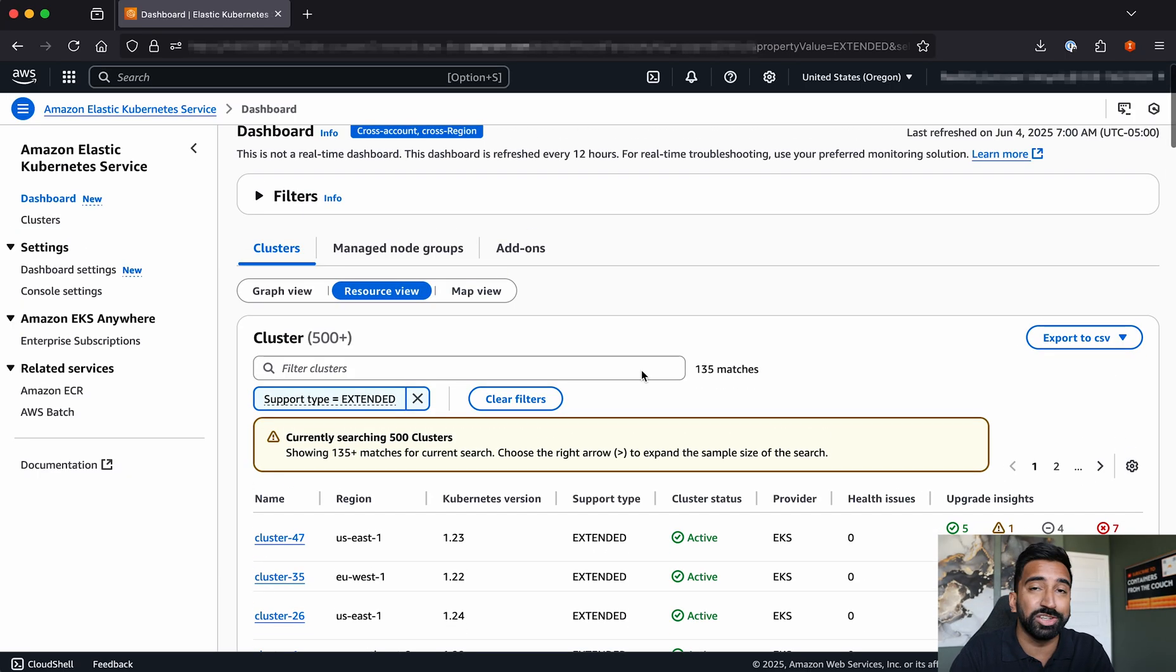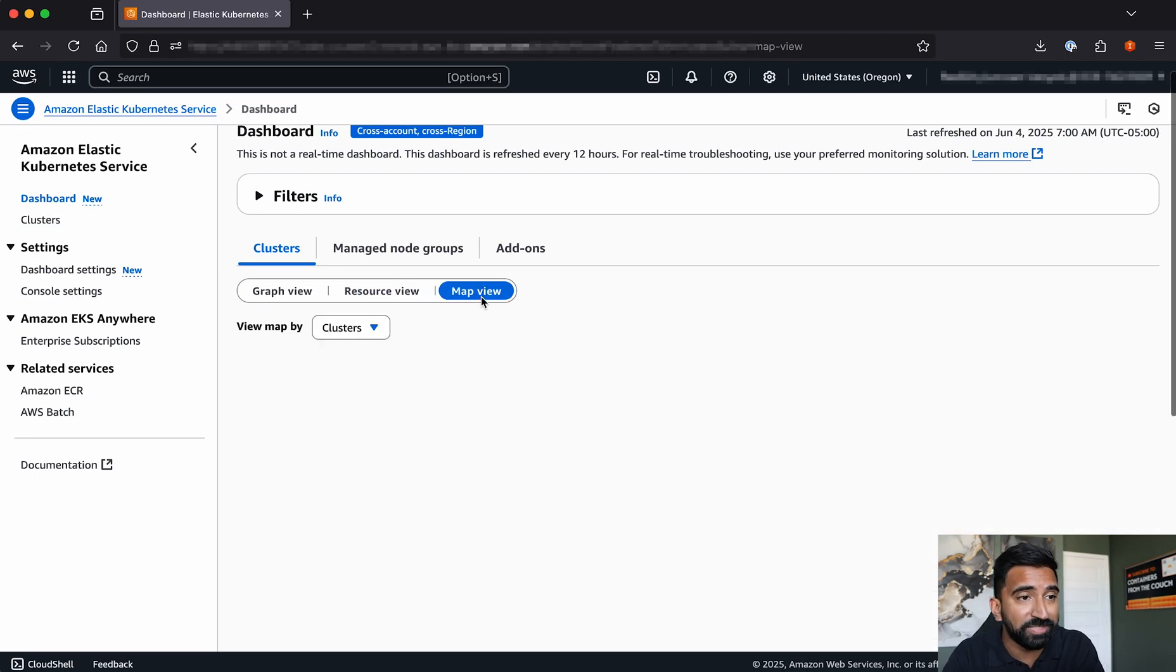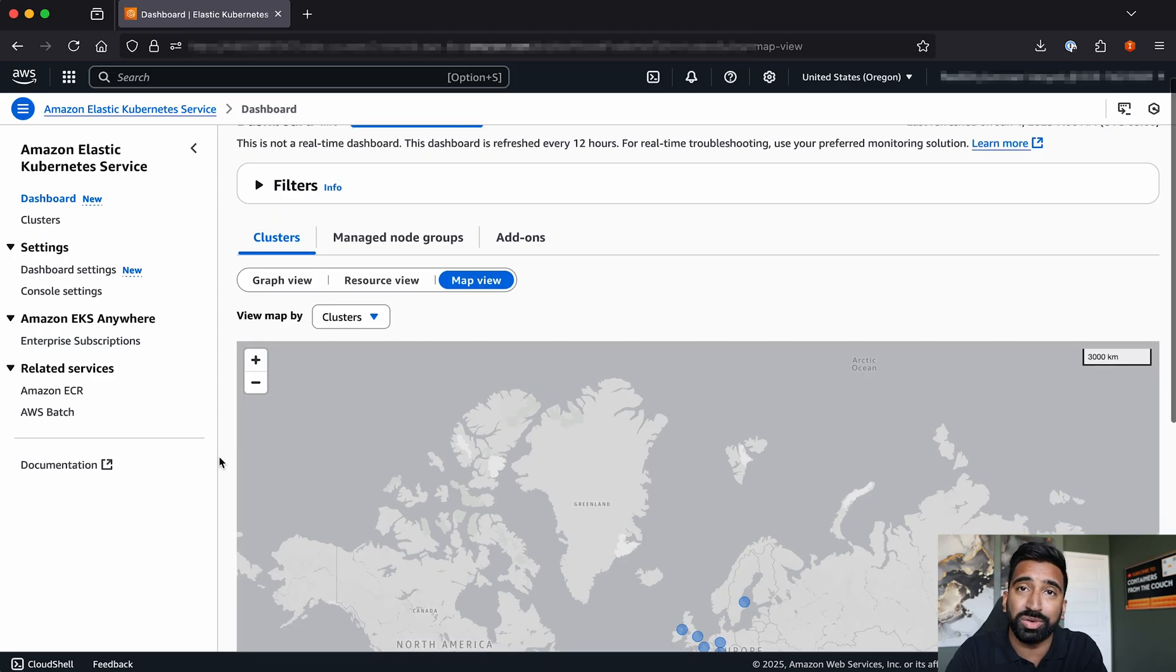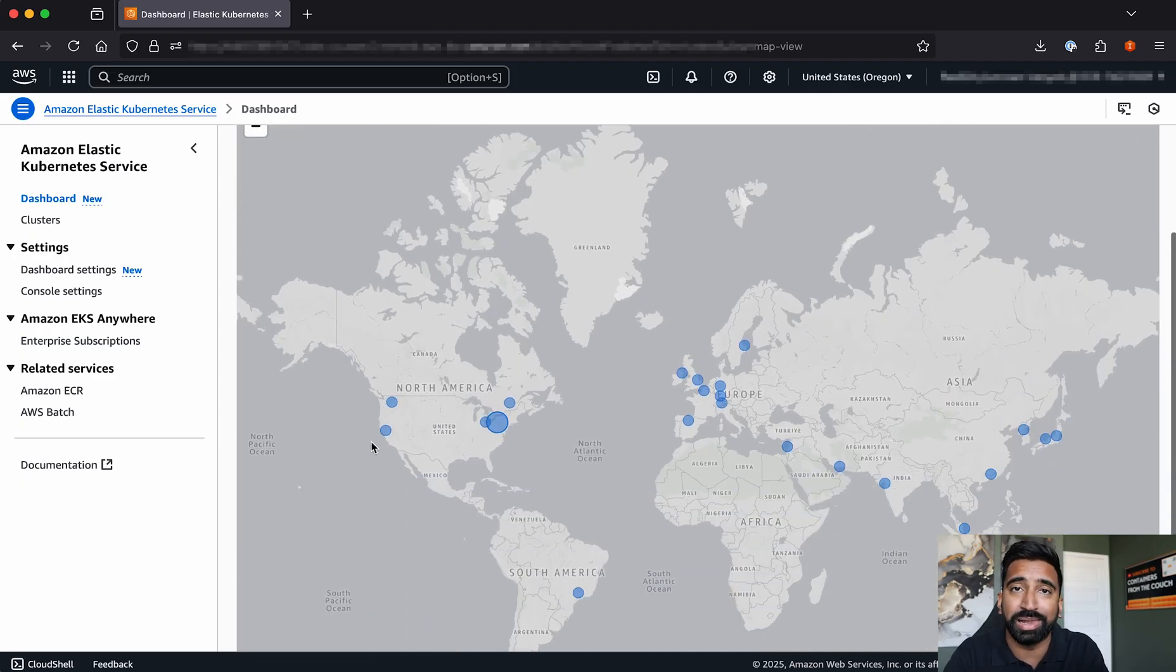I can also go to the map view to see exactly where these clusters are running so I can plan out those upgrades.